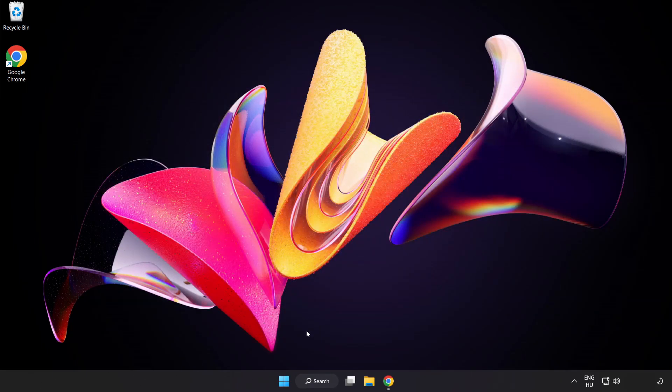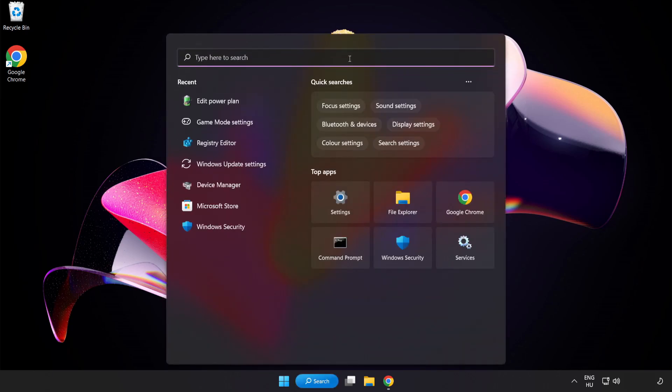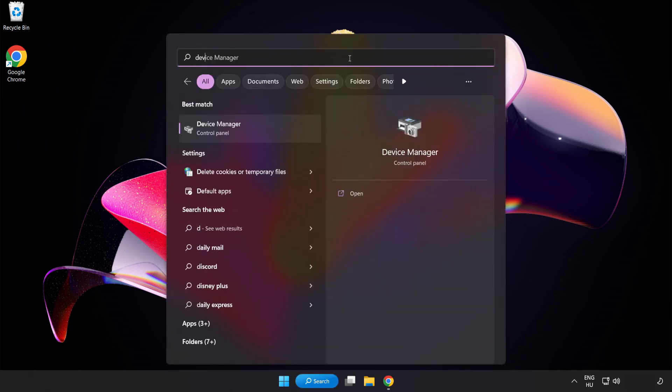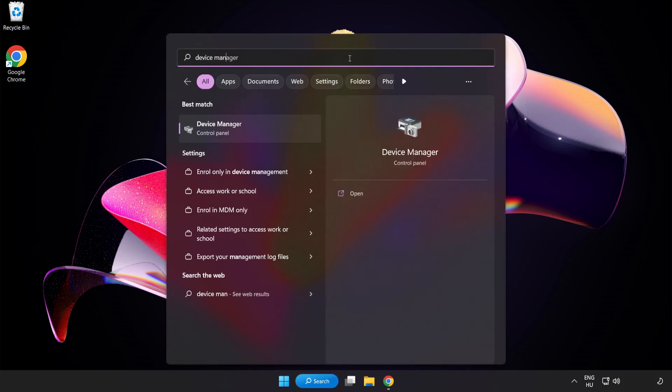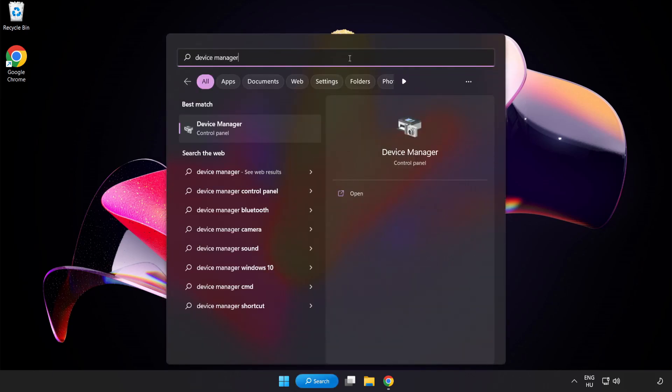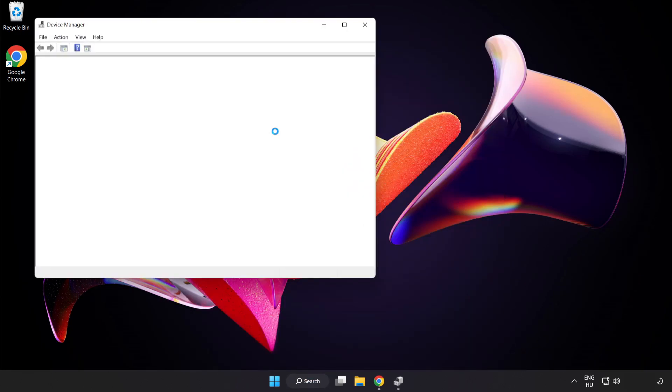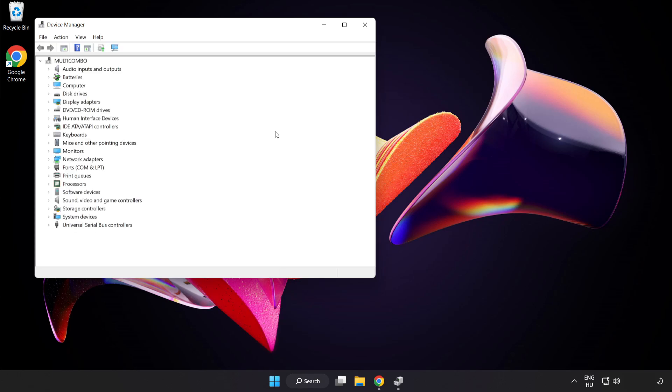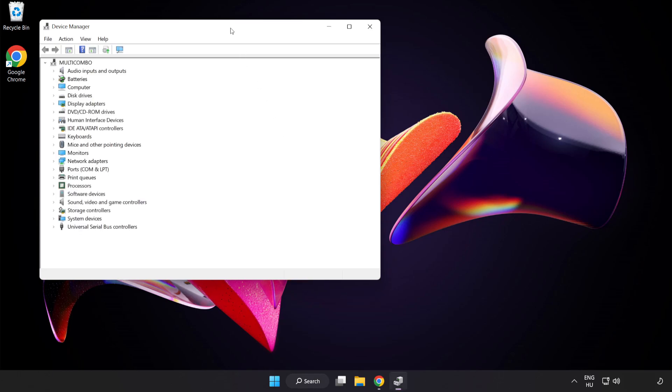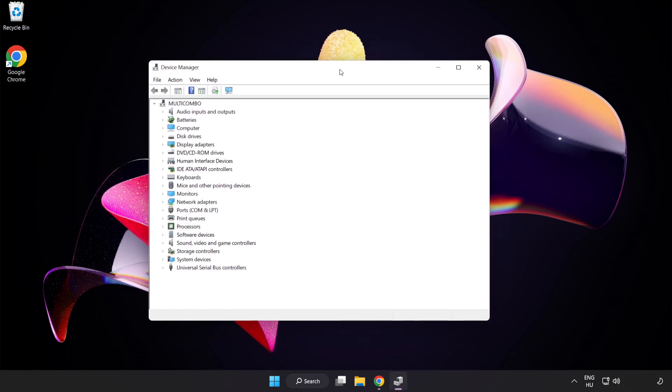Click the search bar and type Device Manager. Click Device Manager, then click Display Adapters.